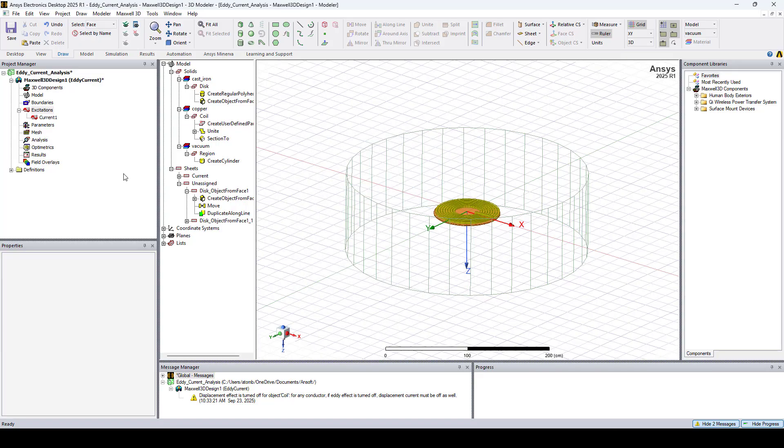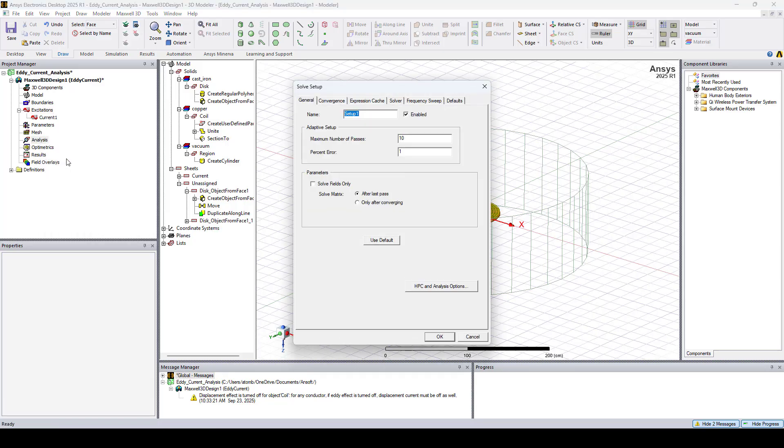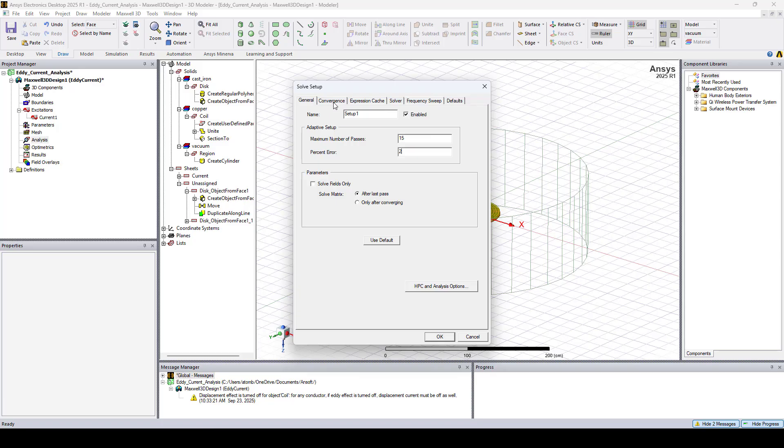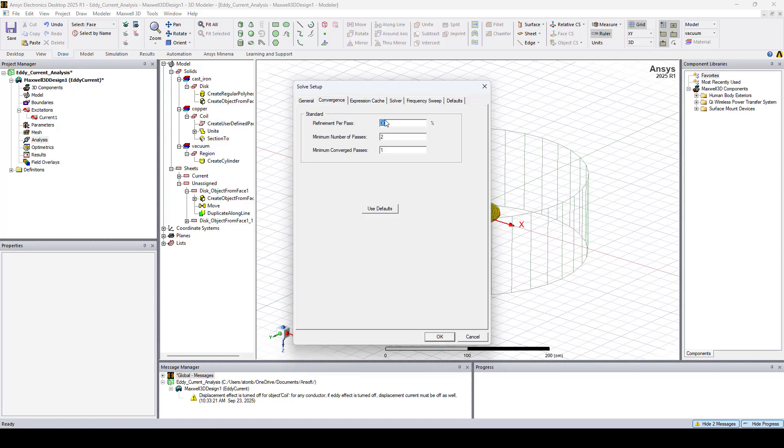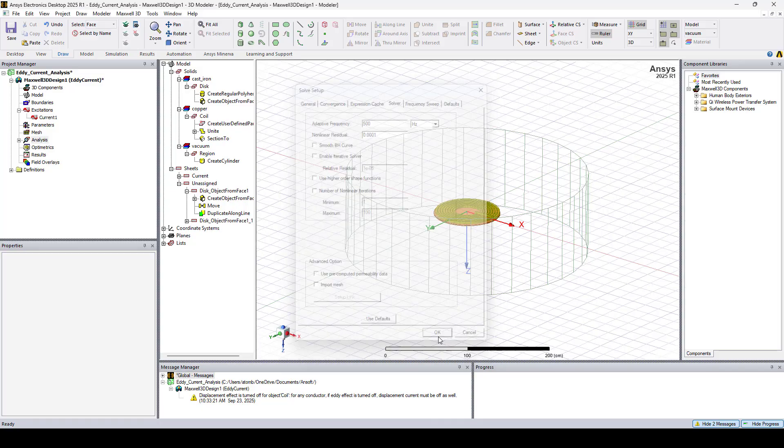Now let's add a solution setup. Right-click on Analysis, Add Solution Setup. I'll set the maximum number of passes to 15, the percent error to 2. Let's go to Convergence. Here I'll reduce the refinement per pass to 20%. And under Solver, I'll set the adaptive frequency to 500 hertz. And click OK.